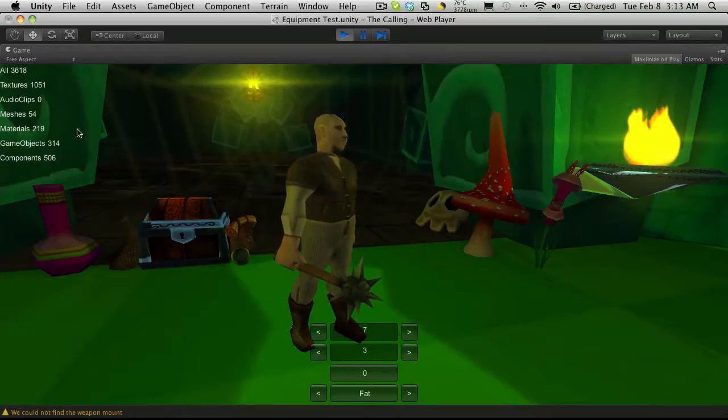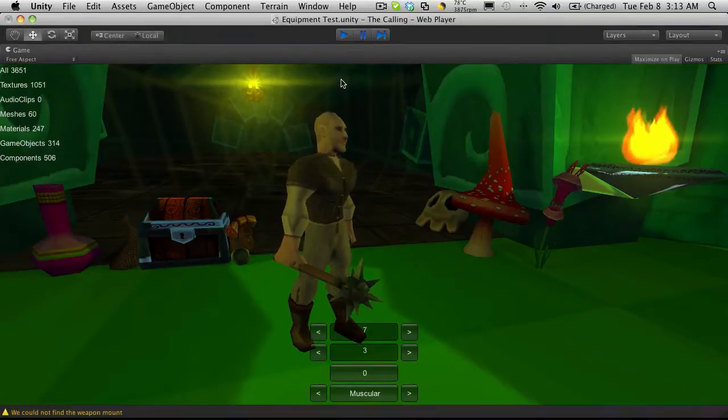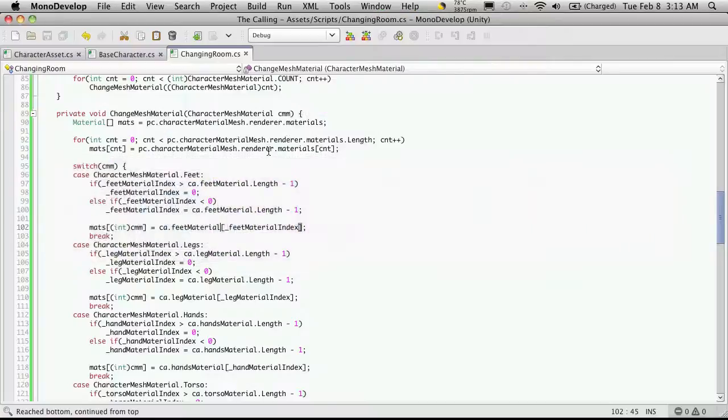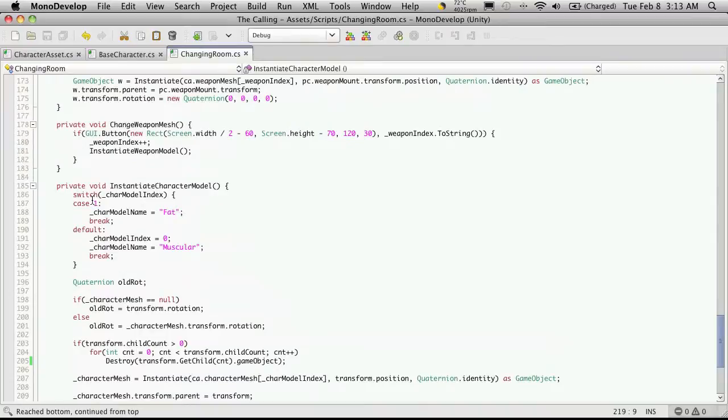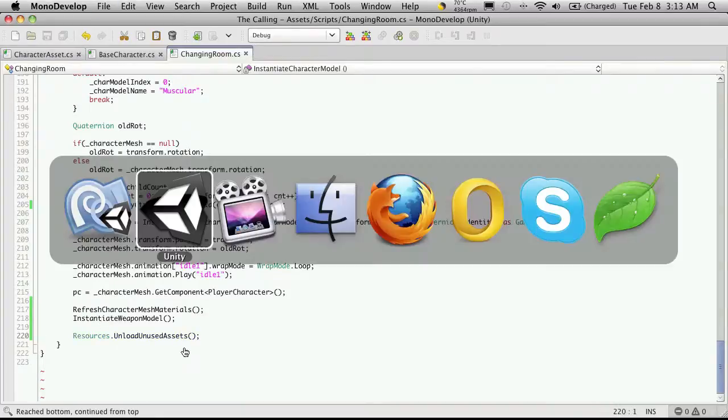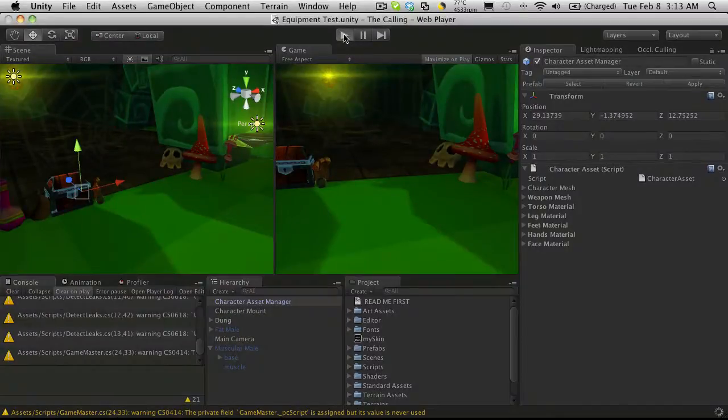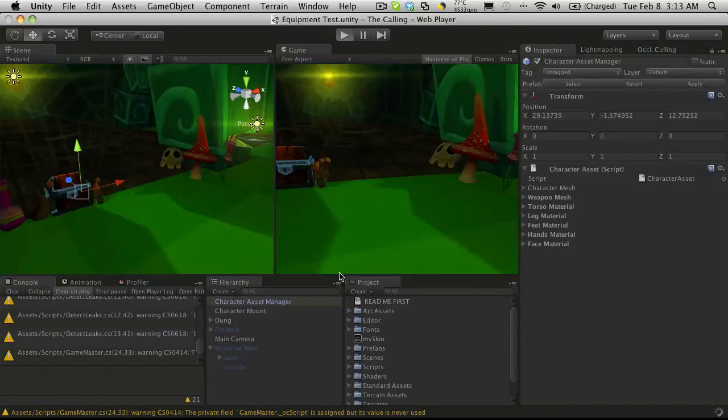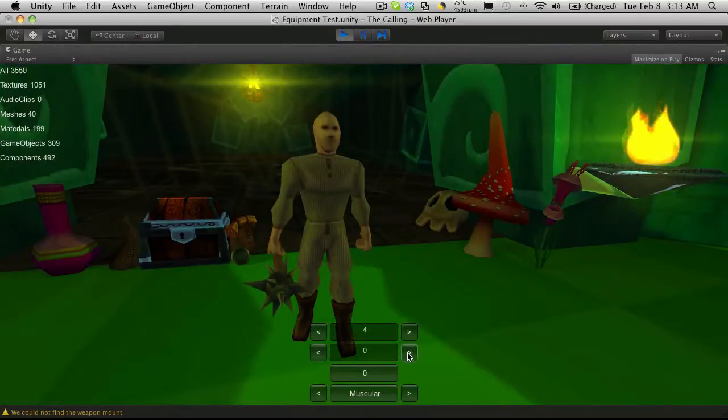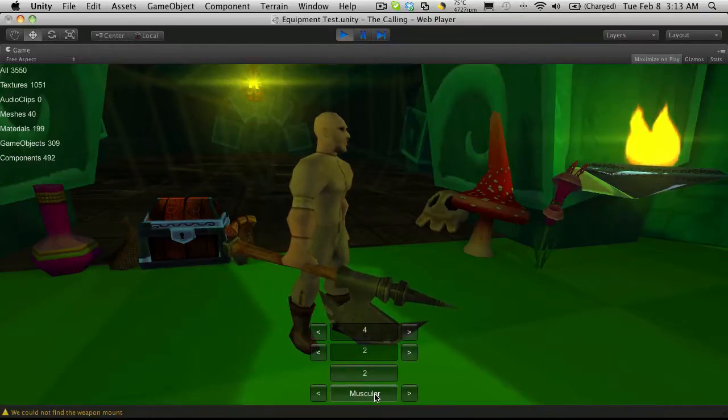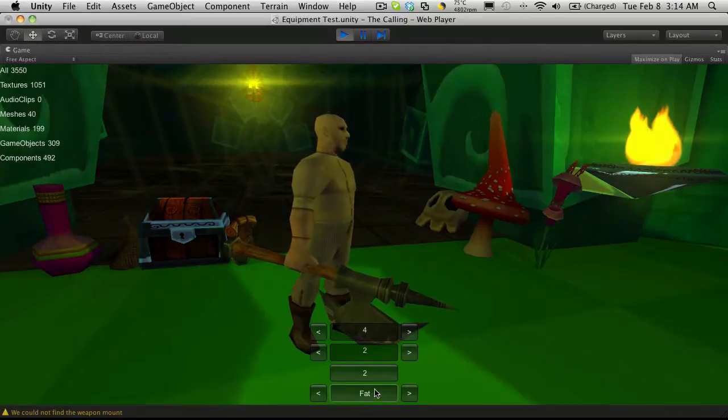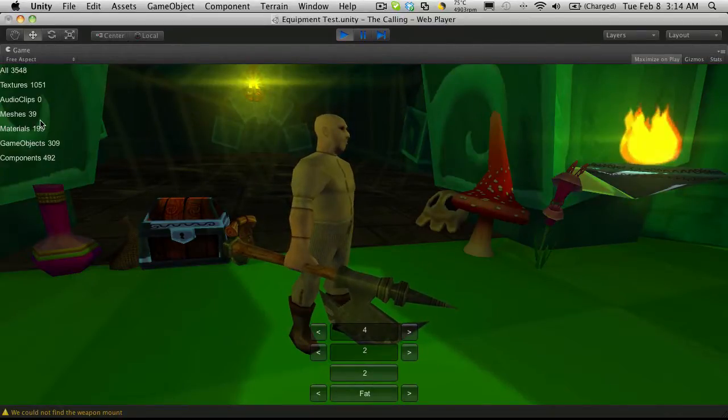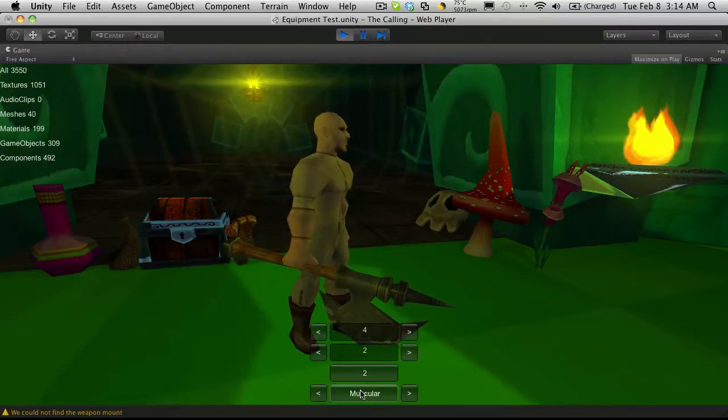Now, if you notice our materials when we're switching between the two, it's going up by four. I'm not 100% sure right now. So what I'm going to do is come down to the very bottom. And this is where we're actually switching the material, or sorry, our character mesh between fat and muscular. At the very end, I'm just going to add the resources, unload unused assets. And this way here, when we start it back up, and we start playing with our muscular and fat, we don't have to worry about it not unloading those materials.